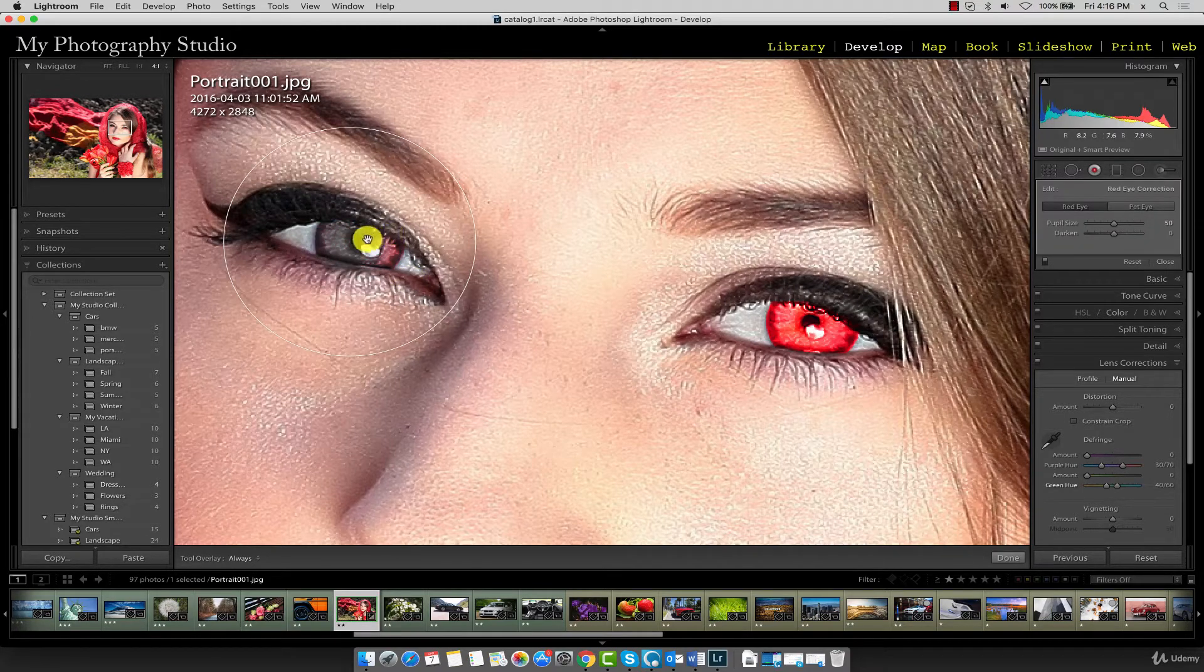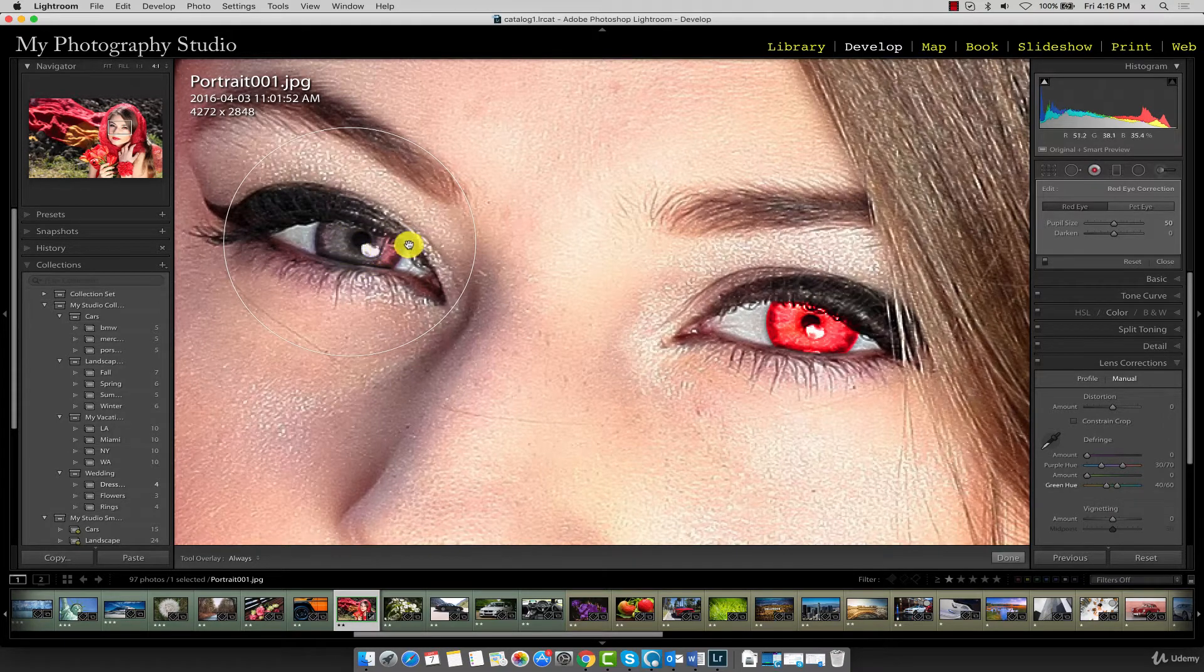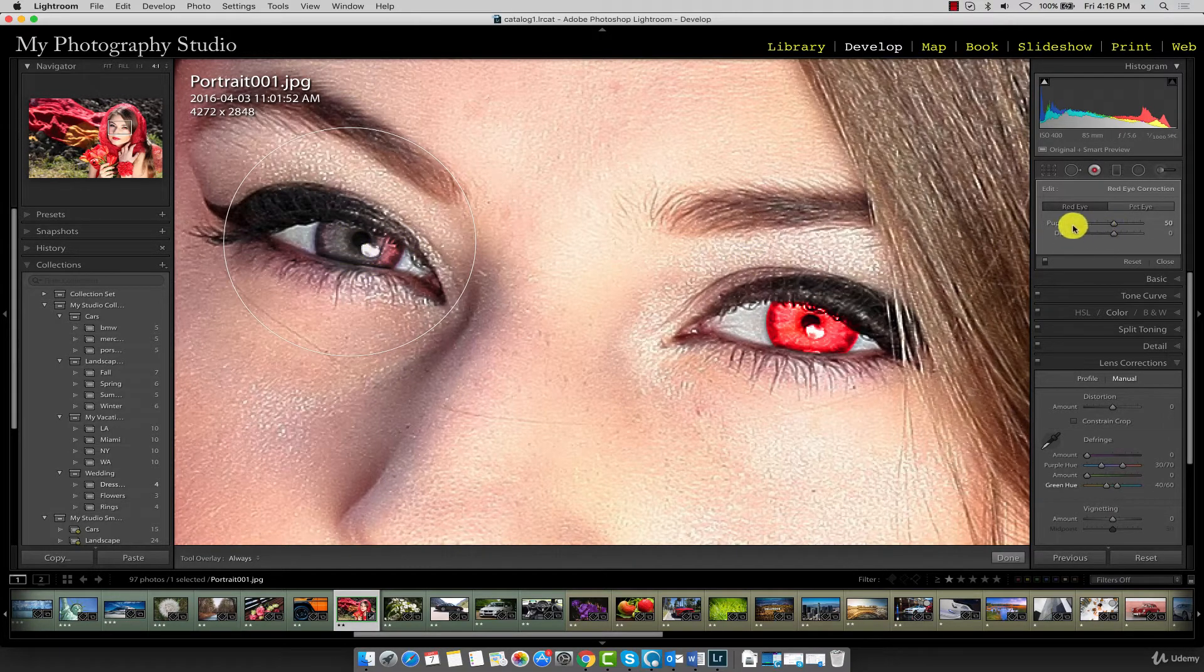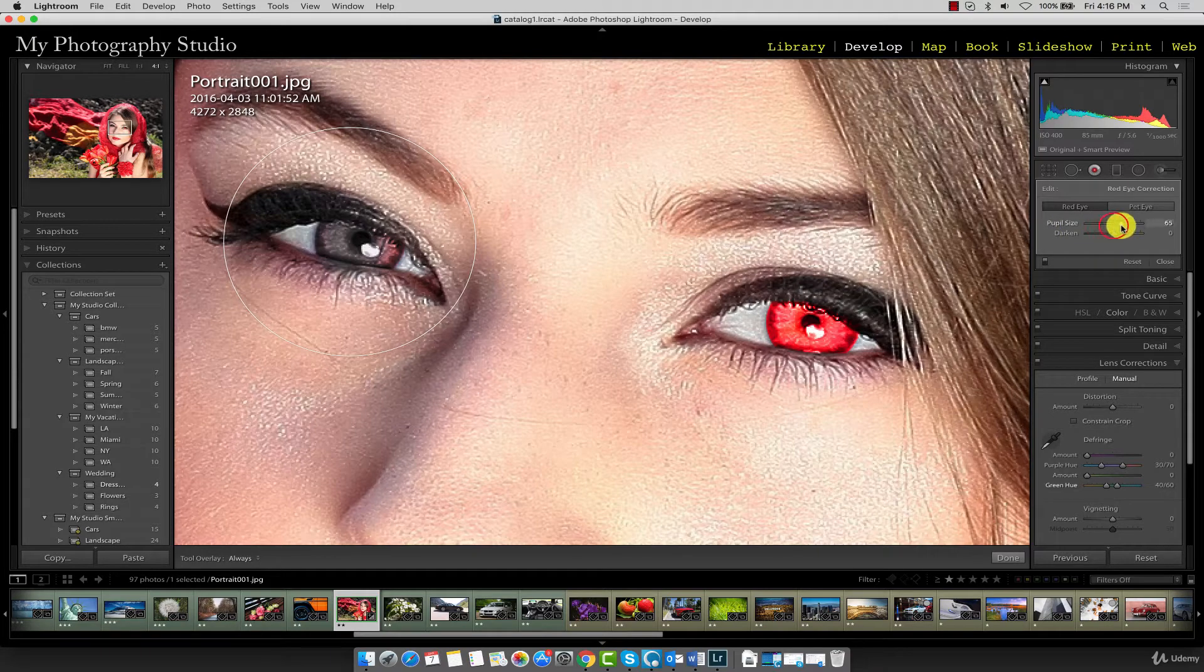You can see that Lightroom detected most of the red eye but not all of it. So what we'll need to do here is on the adjustment panel increase the pupil size towards the right.